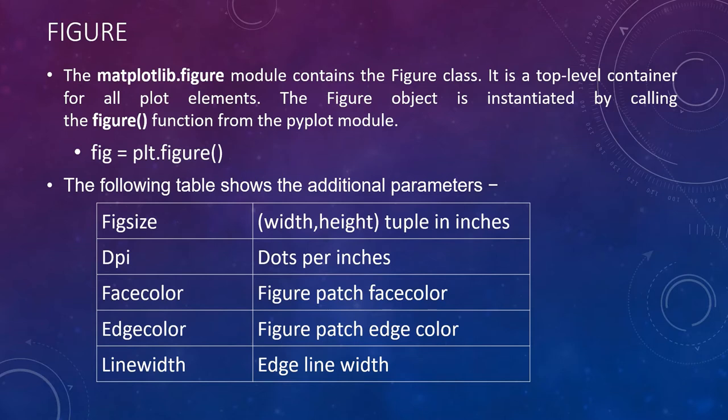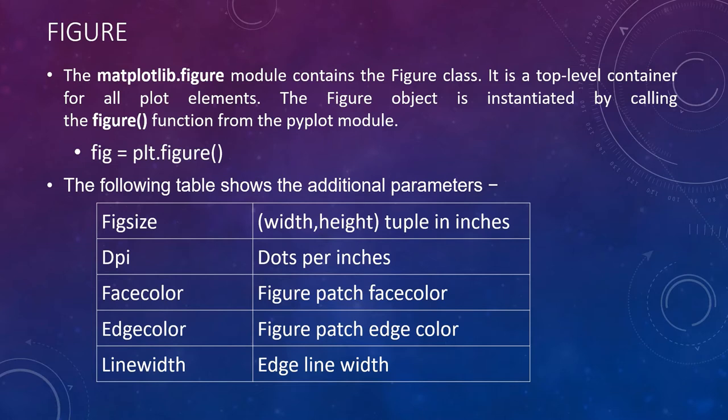You can customize it by initializing parameters like figure size, that's width into height it's a tuple in inches, or dots per inches, figure face color, edge color or edge line width. You can keep all these things blank and use default values to create a figure class also.